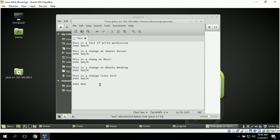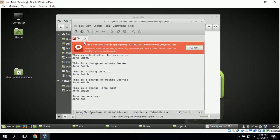We type 'John Doe was here' and then go to save, but it gives us an error: you do not have the permissions necessary to save this file. This shows that John Doe does not have write permissions. Everything looks good — this confirms that John Smith has read and write permissions, and John Doe has read-only permissions, which is what we wanted.